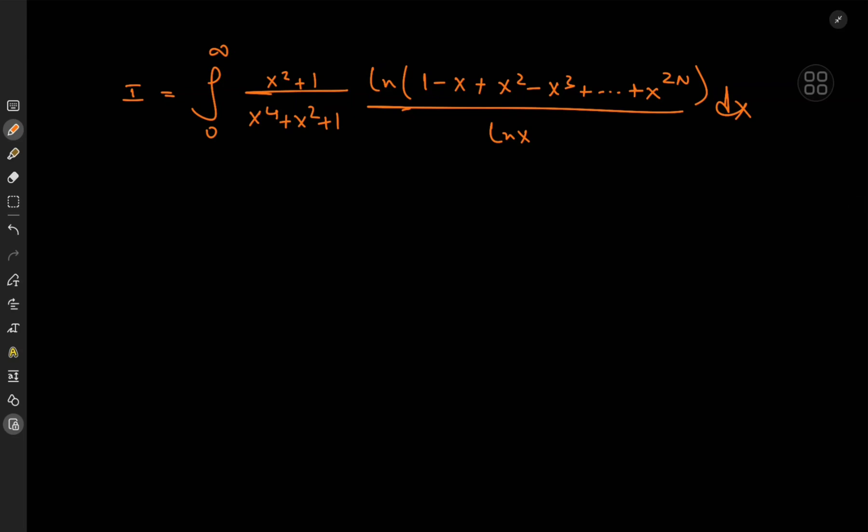Greetings and welcome back. This is your boy Kamal once again, and today we have an integral that is quite something indeed.